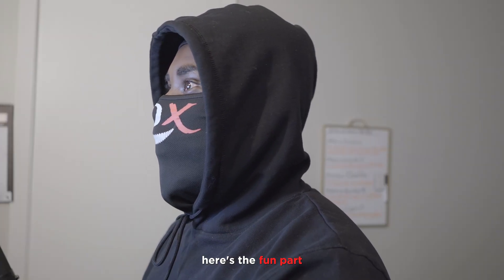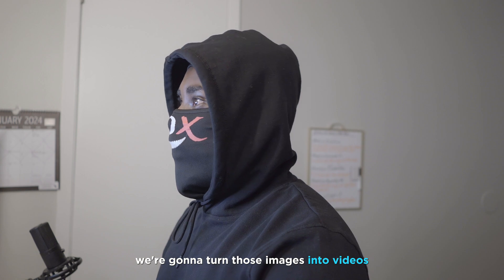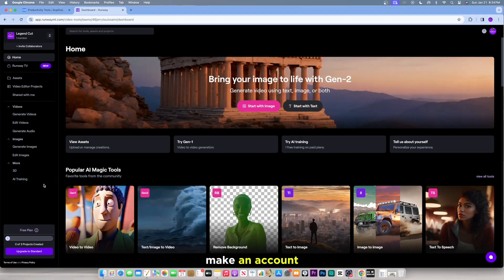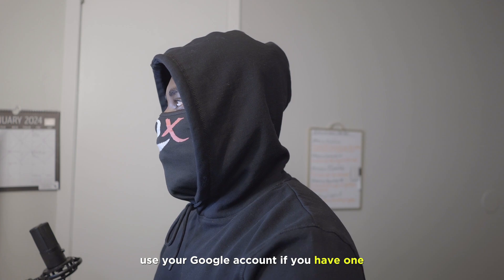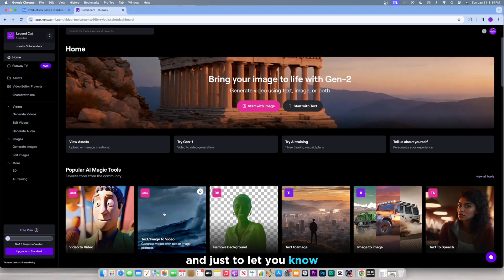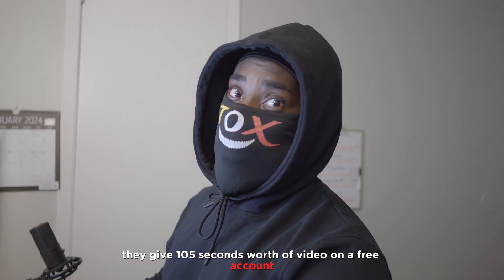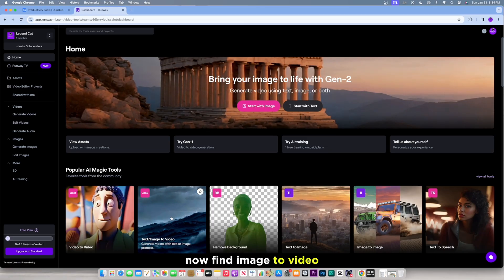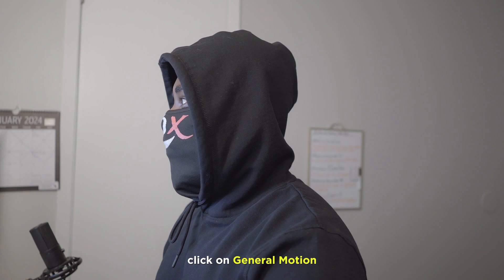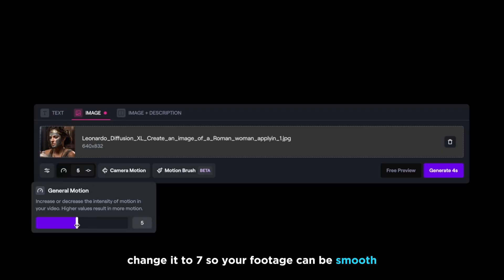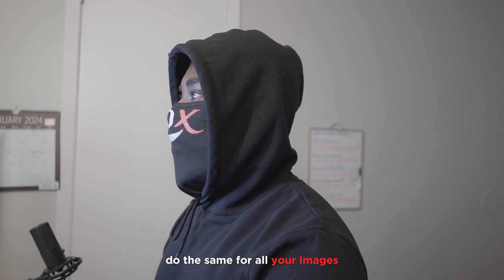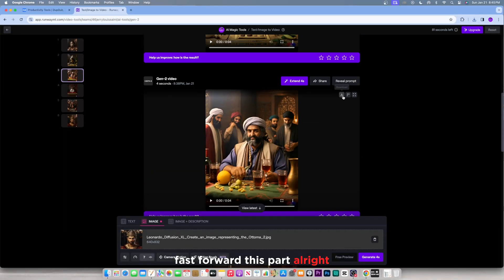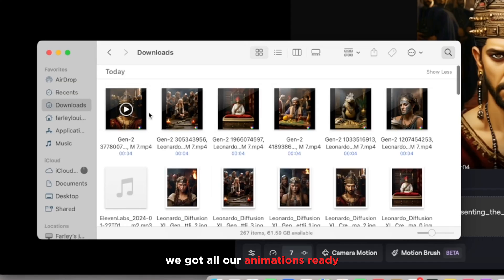Here's the fun part, we're gonna turn those images into videos. To do that, go to RunwayML, make an account. It's very easy, use your Google account if you have one, and just to let you know, they give 105 seconds worth of video on a free account, which is absolutely fantastic. Now find image to video, upload each image, and very important, click on general motion, change it to 7, so your footage can be smooth, and click generate. Do the same for all your images. All right, we got all our animations ready.